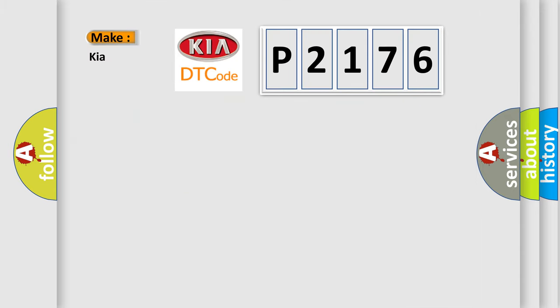So, what does the diagnostic trouble code P2176 interpret specifically for KIA car manufacturers?